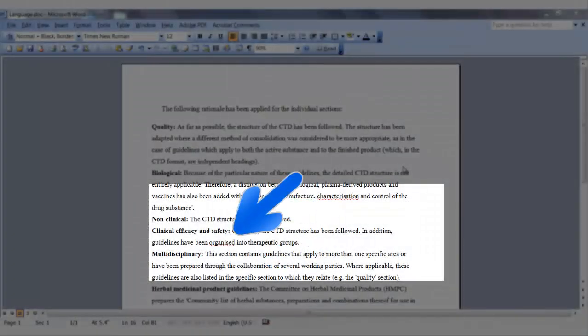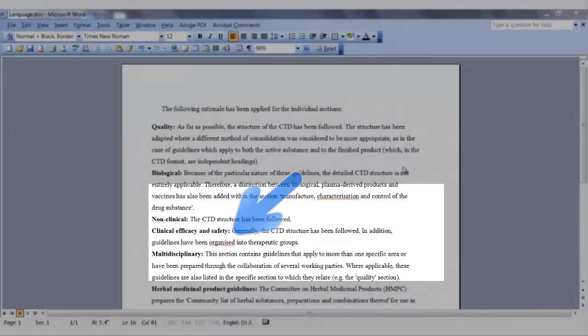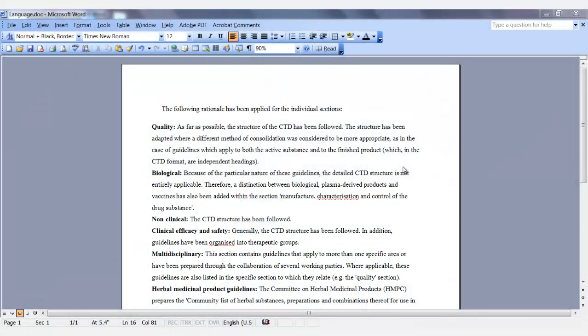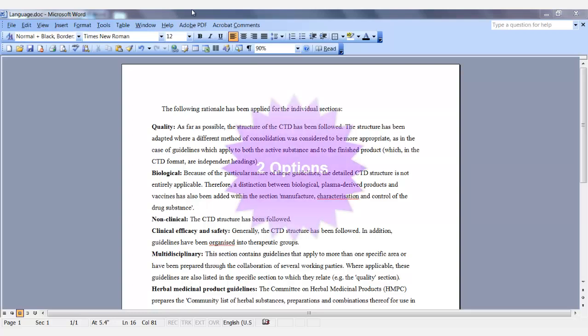You need to preserve the original language, which is that of the English United Kingdom, so that the spell check will not flag this text. To do this, you need to change the proofing language.